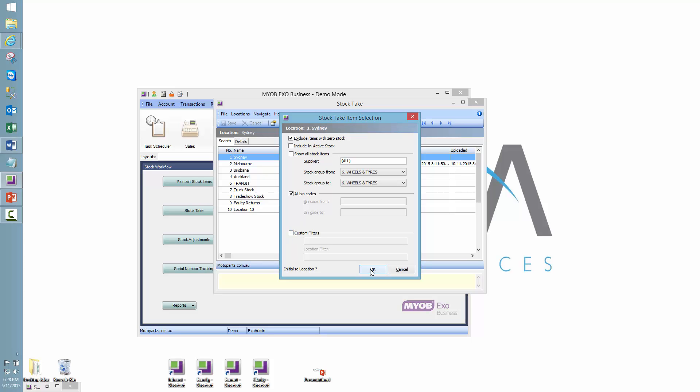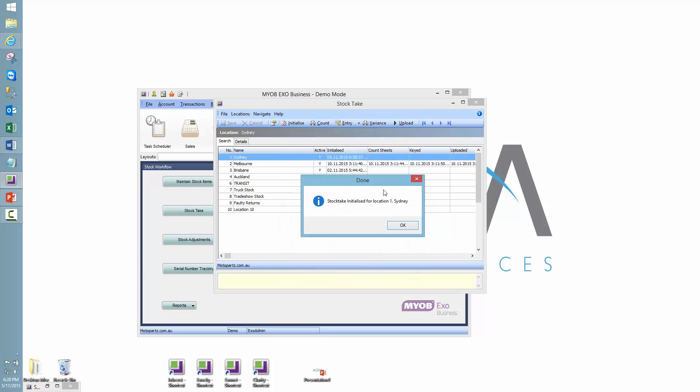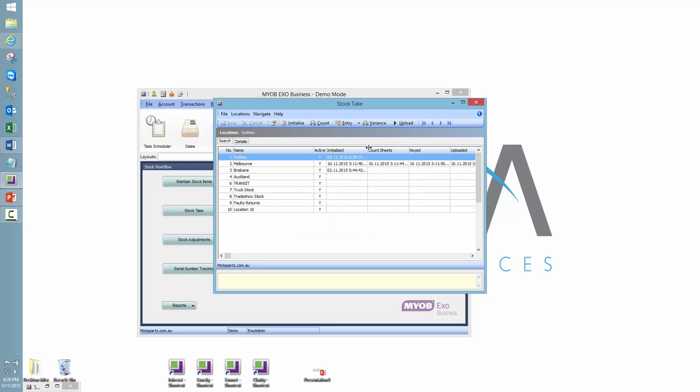So initialize a location, yes. And the stock take has been initialized. What this means is it has taken all the system quantities by stock code from the parameters that I've selected, and it's attached them to this stock take as at this location.